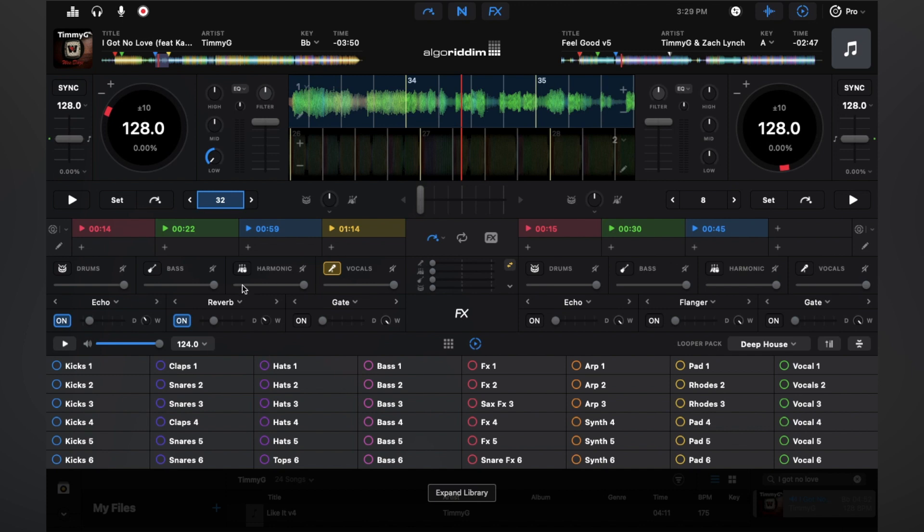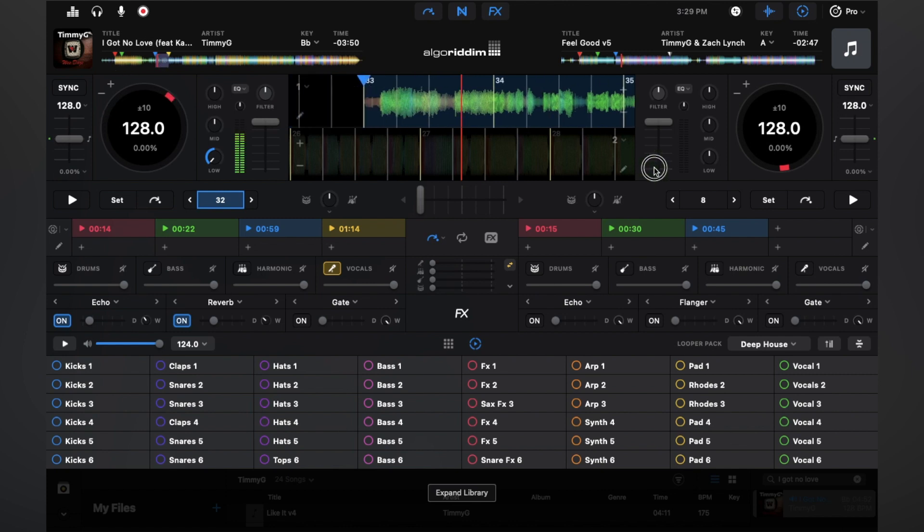So now what I'm going to do is play this acapella over different loops from the looper. And you'll notice that it's going to sound like a completely different track, which I think is pretty cool. And there's all sorts of things we can mess around with. So I'm going to go back over here.